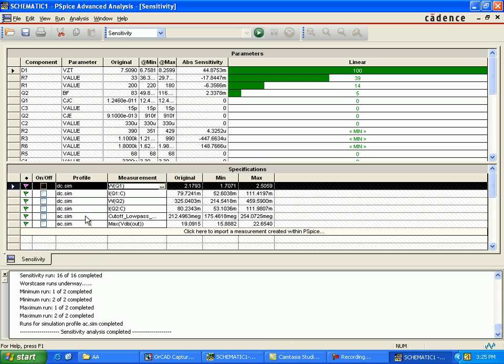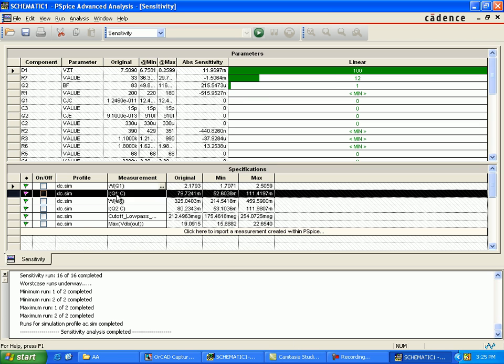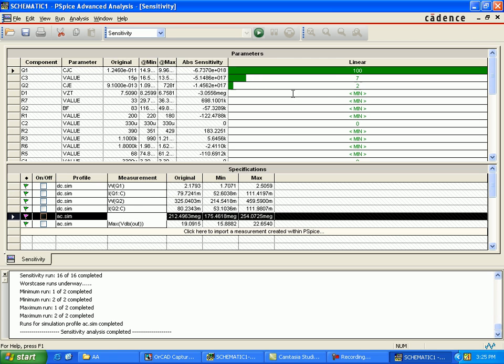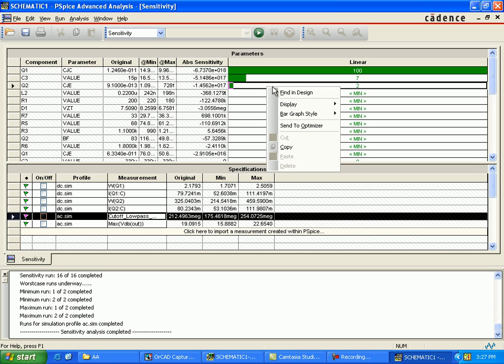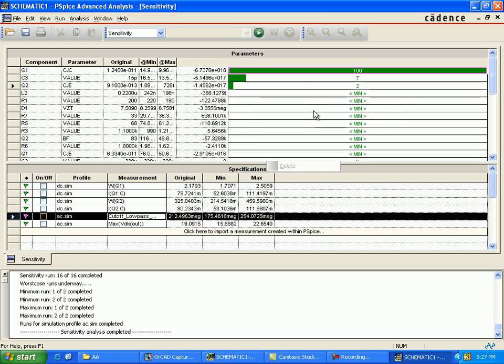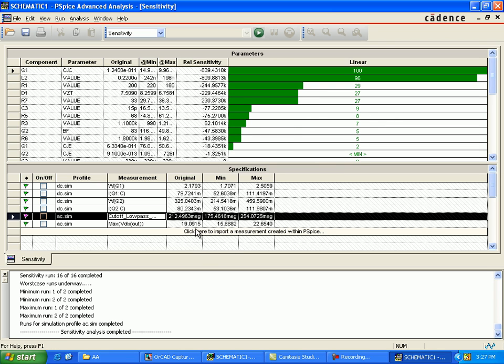Whatever component you're going to select, like power dissipation for the Q1, it will show the parameter and its values. The sensitivity displays minimum, maximum, original parameter, and the relative sensitivity.